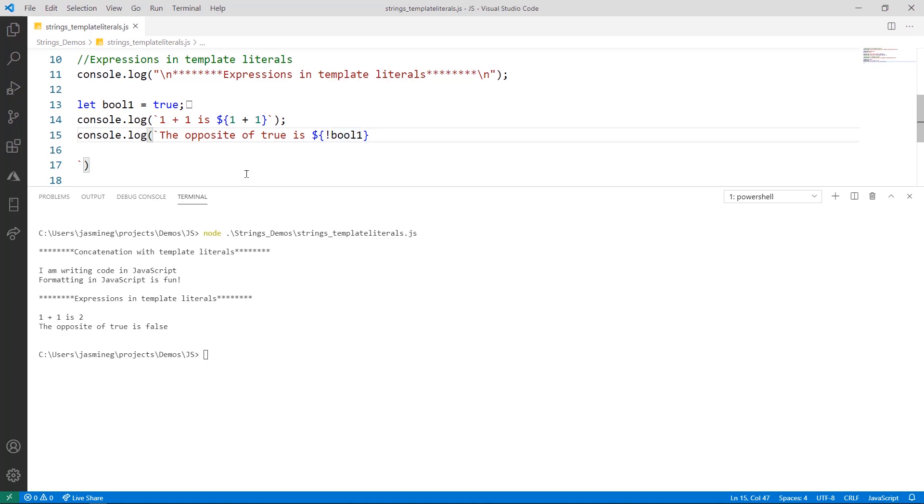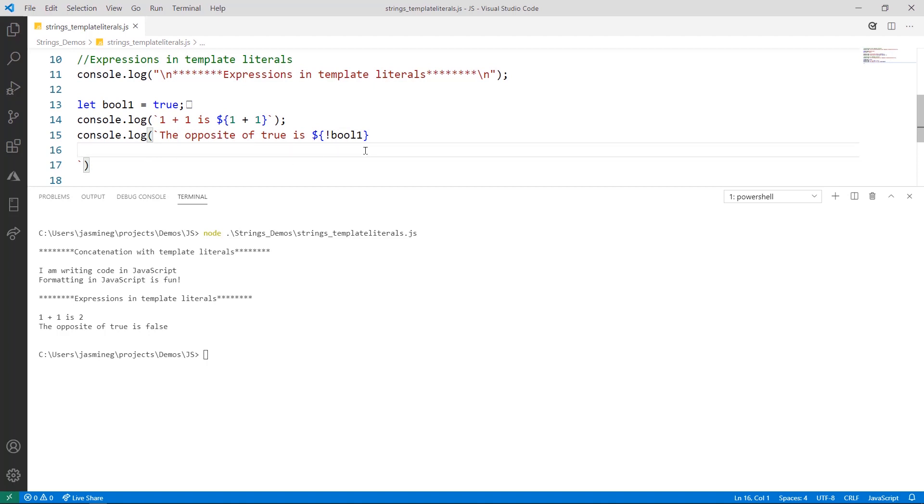And the other part here is that we just added some spacing here to space out the output on the console. So there is some space after false and so it prints that to the console as well.